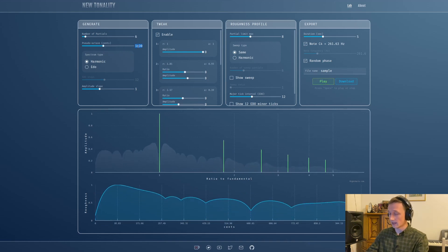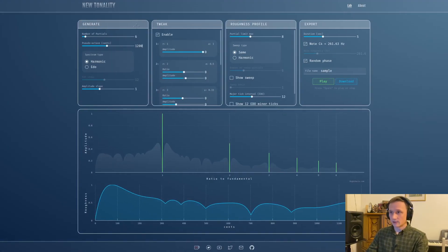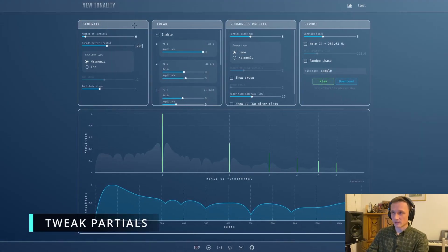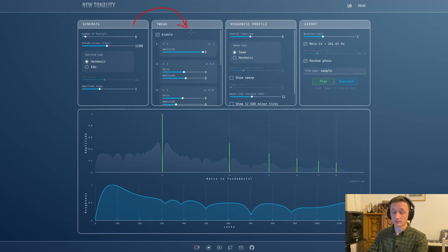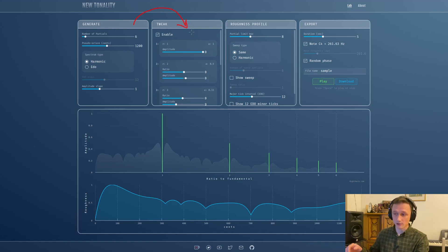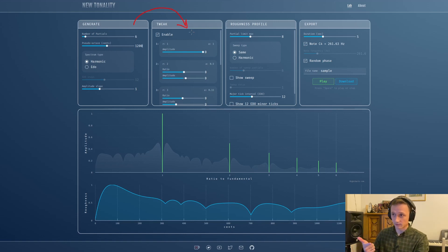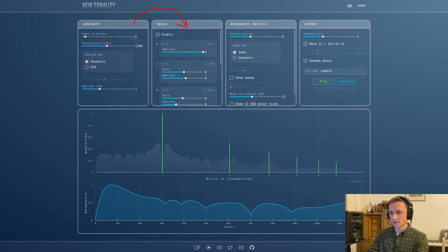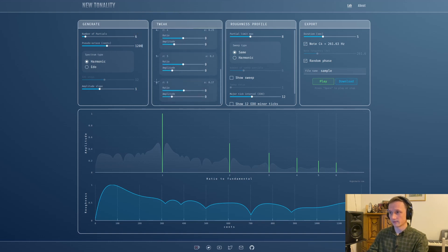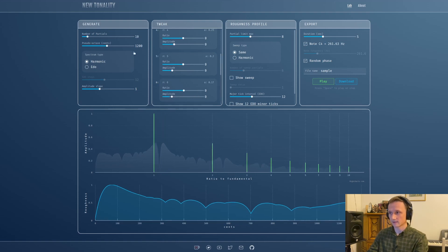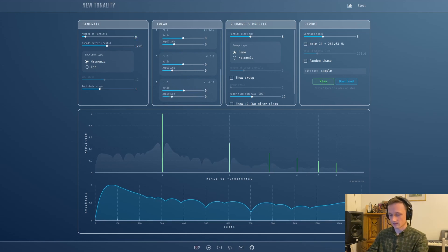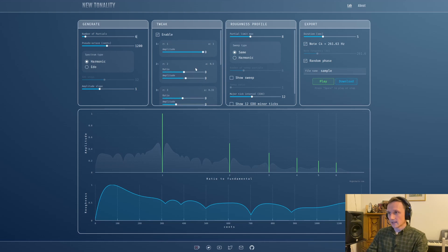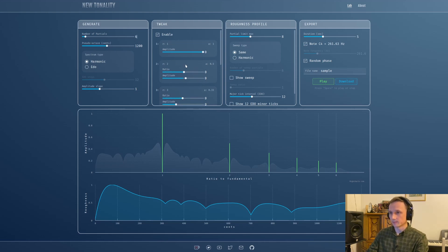After the generate panel, whatever information of the spectrum we have goes into the tweak panel. The tweak panel allows us to tweak individual partials, their ratios and their amplitudes. If we have six partials over here, we have six panels in the tweak section. If we increase that, of course there'll be more.